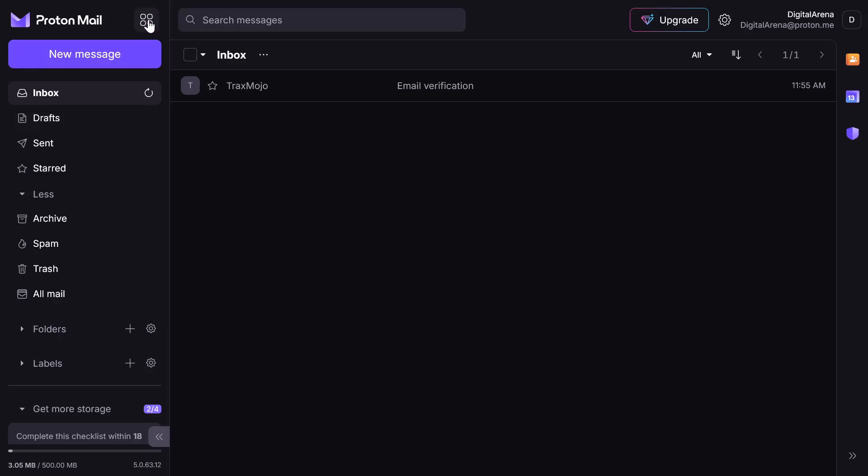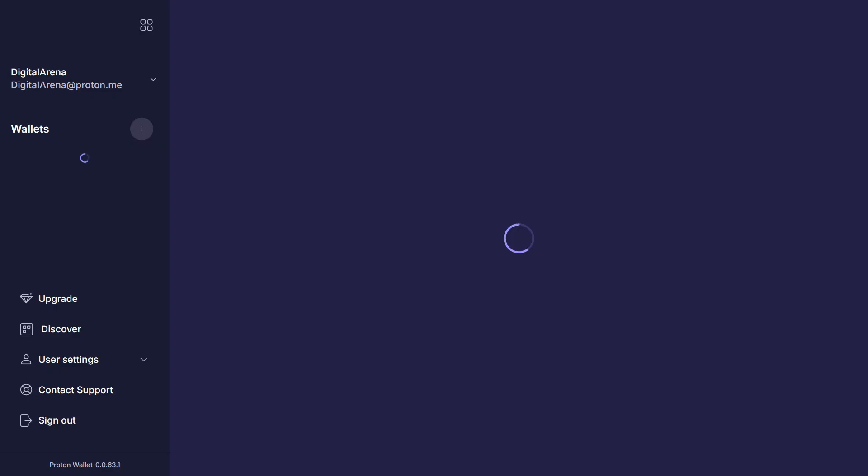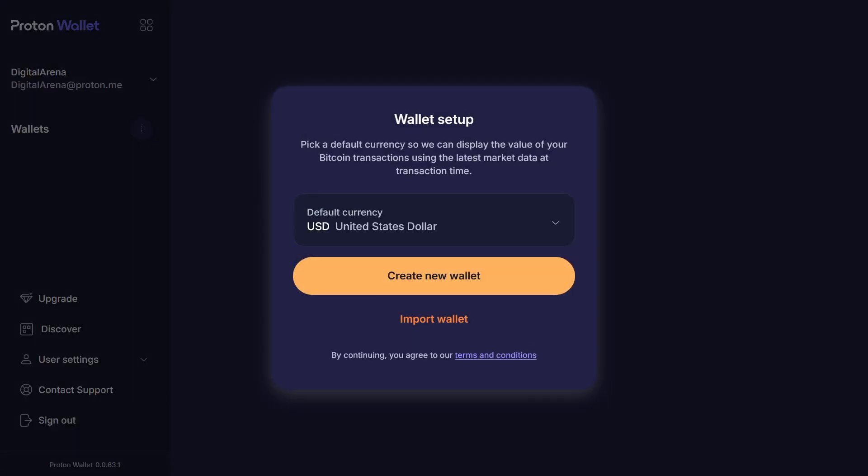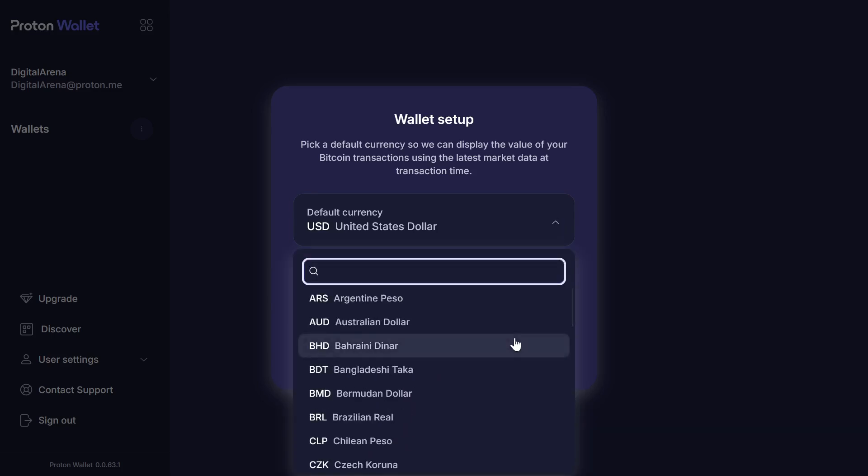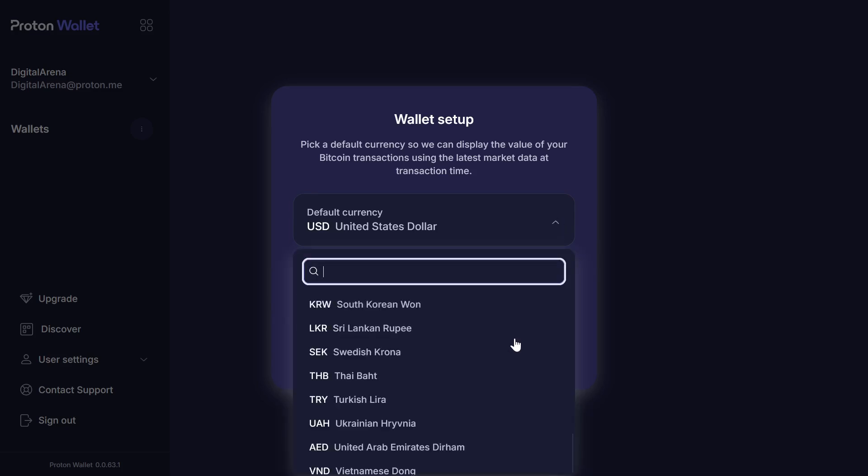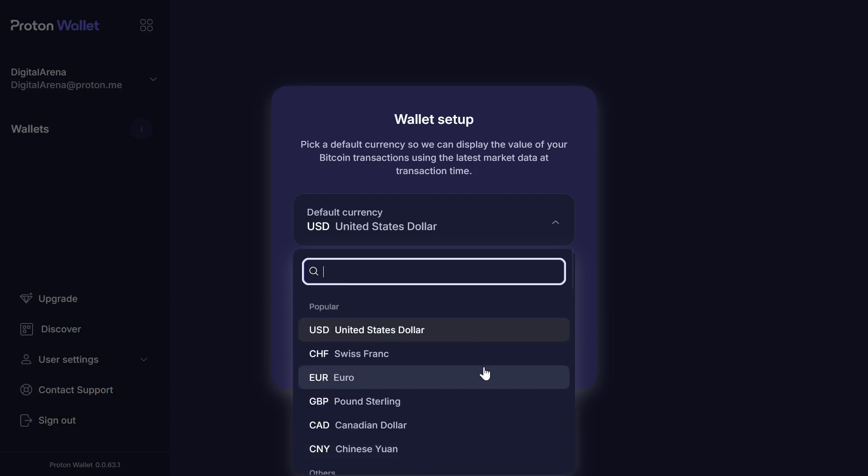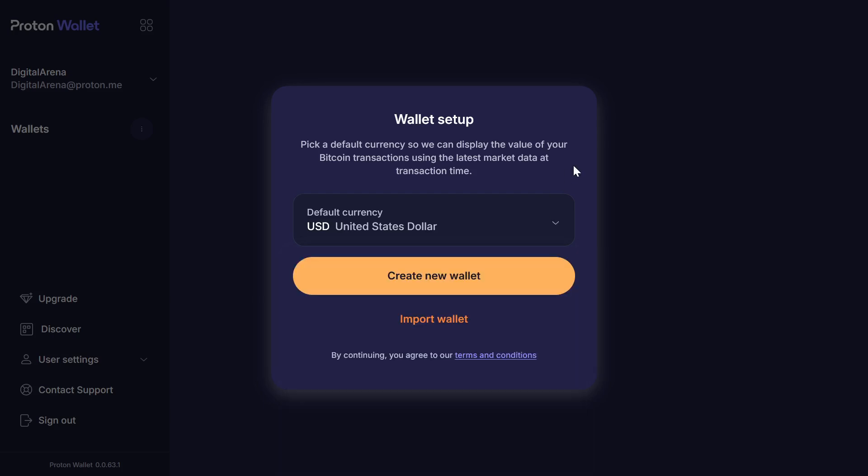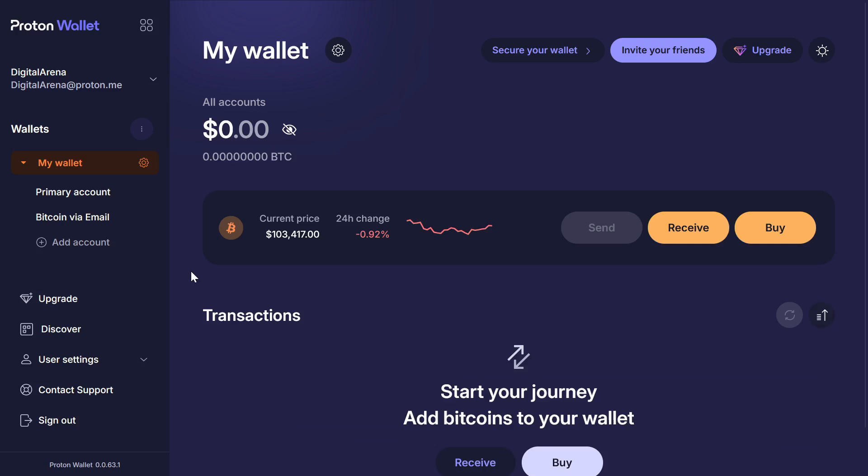The latest application in the Proton ecosystem is Proton wallet, which you can use to store your cryptocurrencies. Upon your first use of this application, you will have the option to select the currency in which you want the value of your crypto wallet to be displayed. As you can see, you have the option to buy crypto, such as Bitcoin, receive funds and send them.